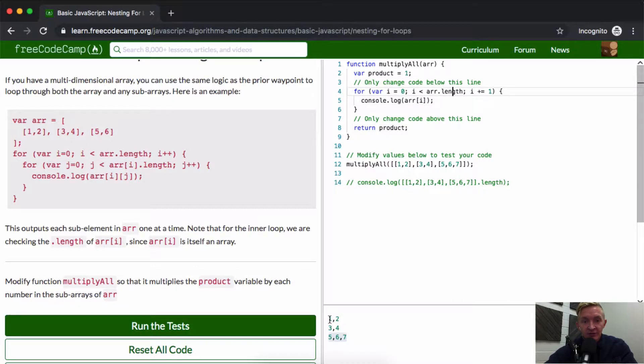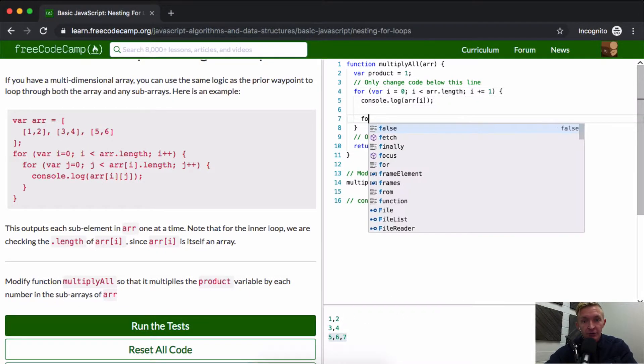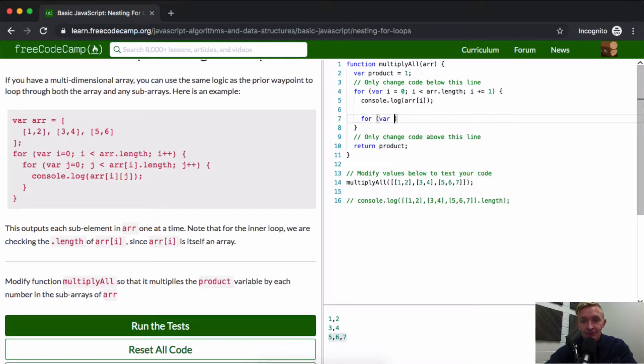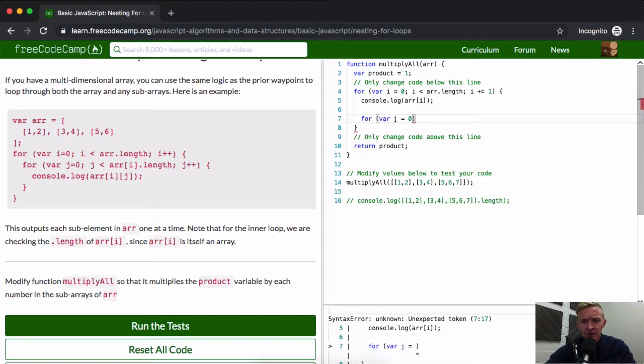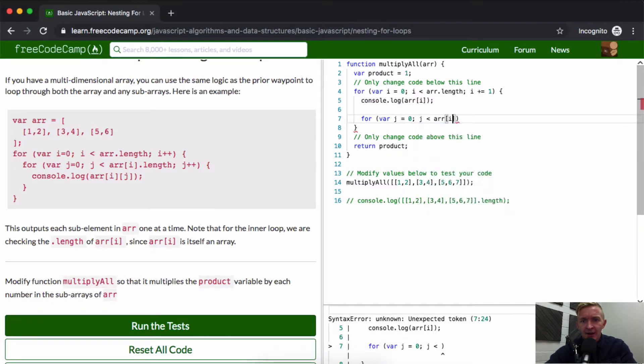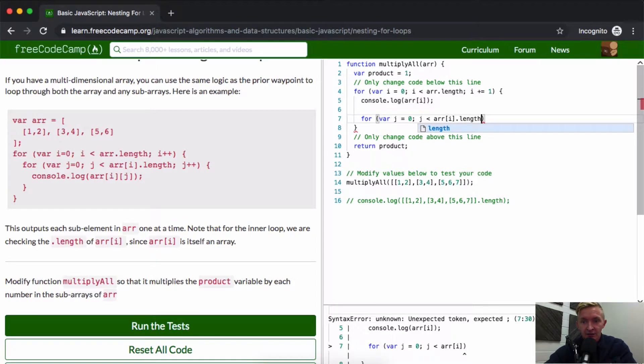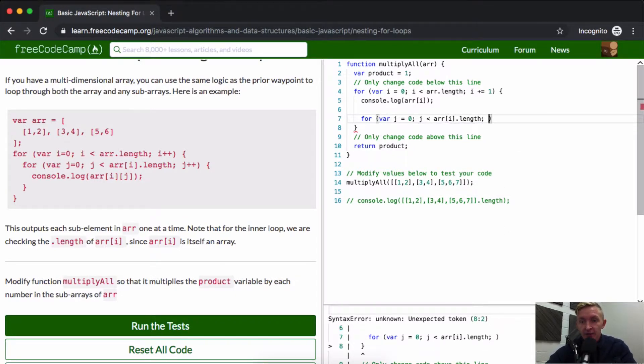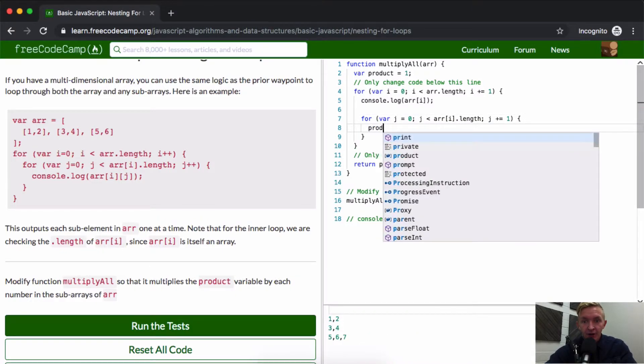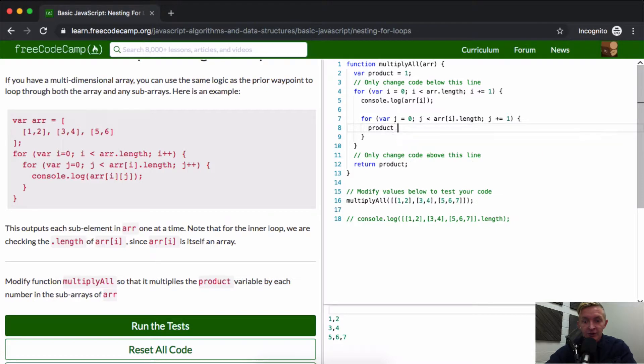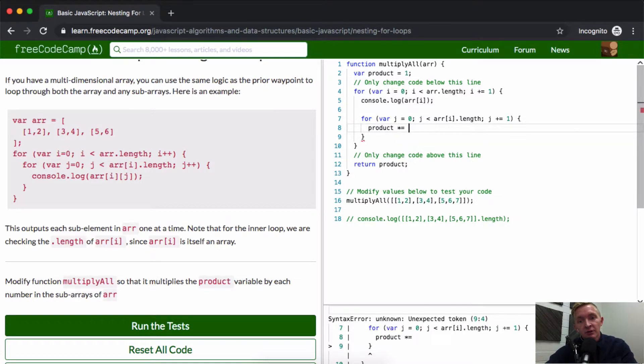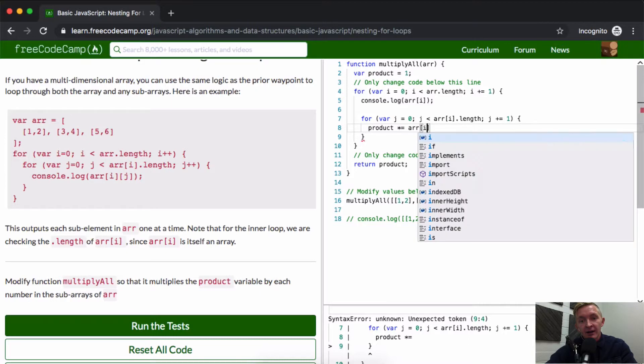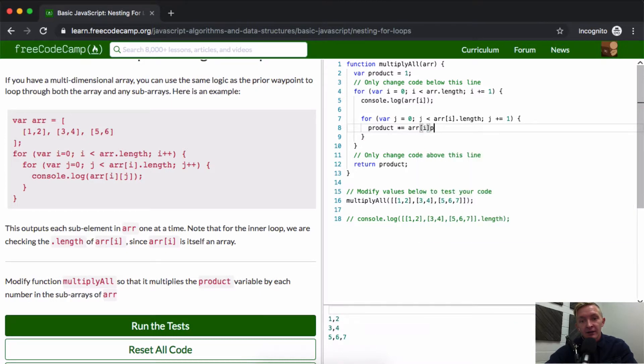So we want to make another for loop. So we go four, variable j is equal to zero. And then j is less than array at i dot length, right? Because we want to have two when there's a length of two. And then we say j is plus equal to one. And now our product should be times equal to the array at i and j.